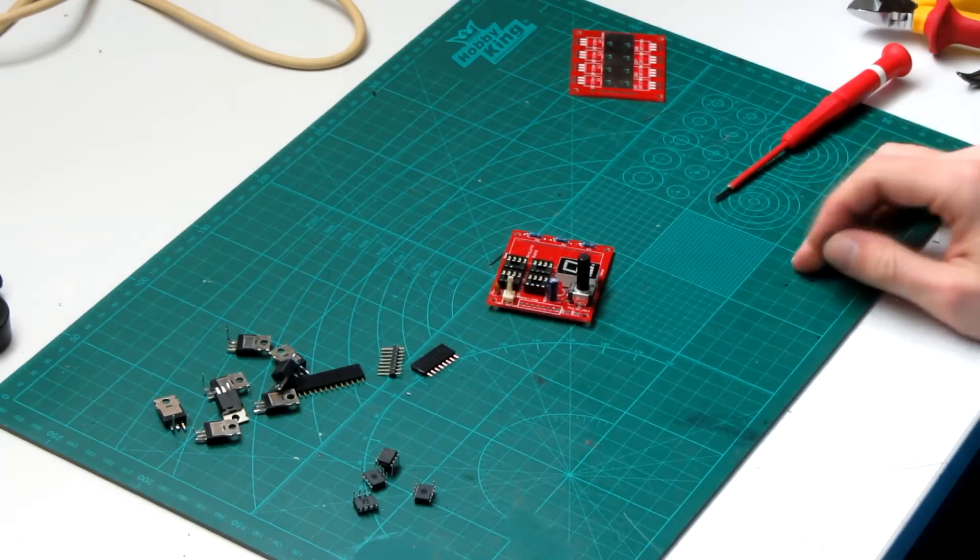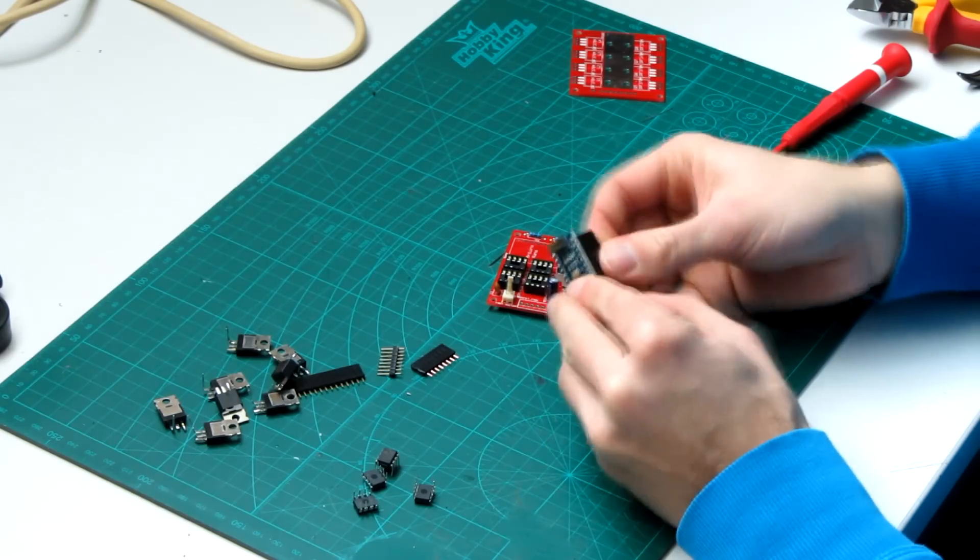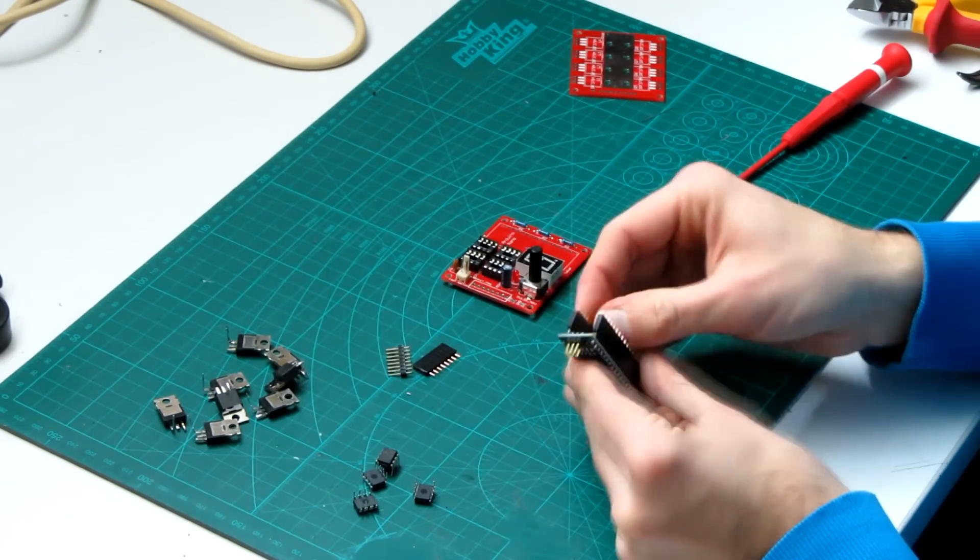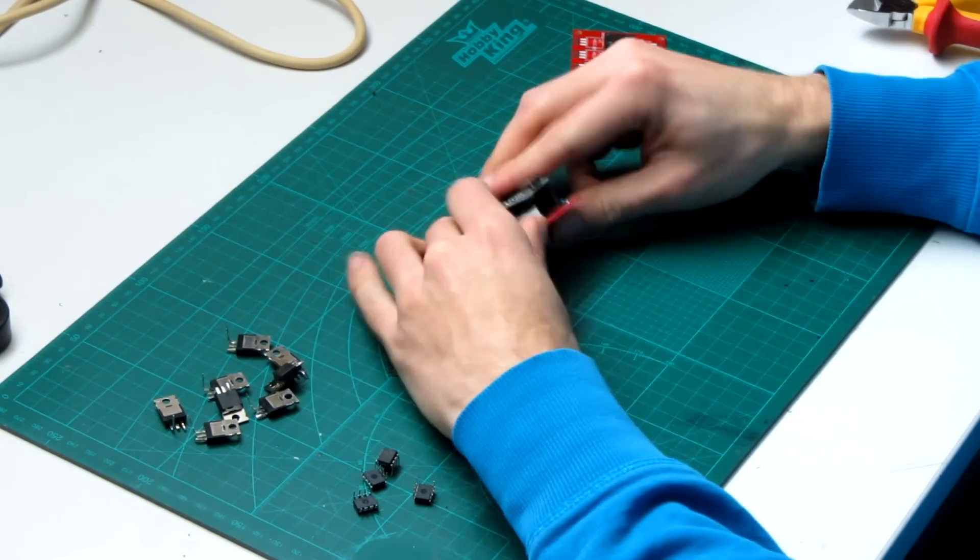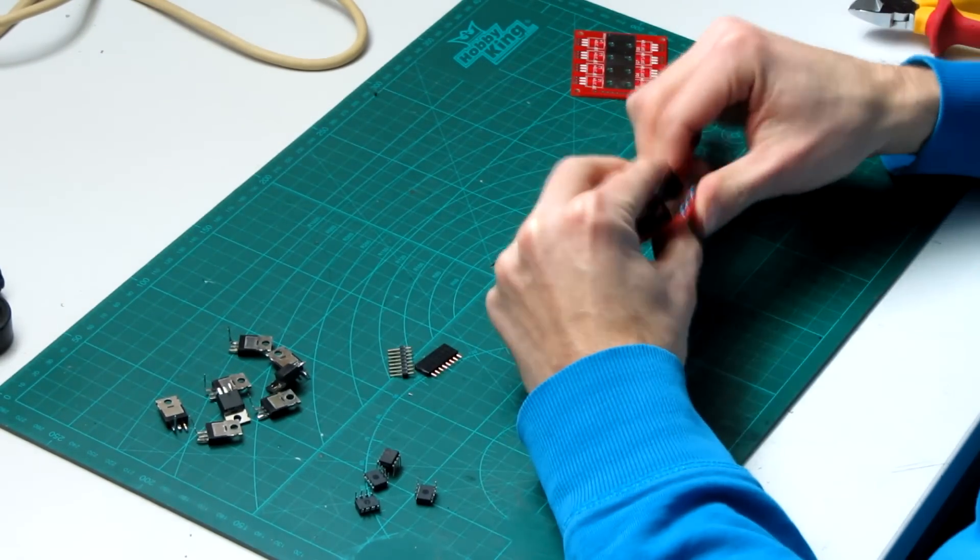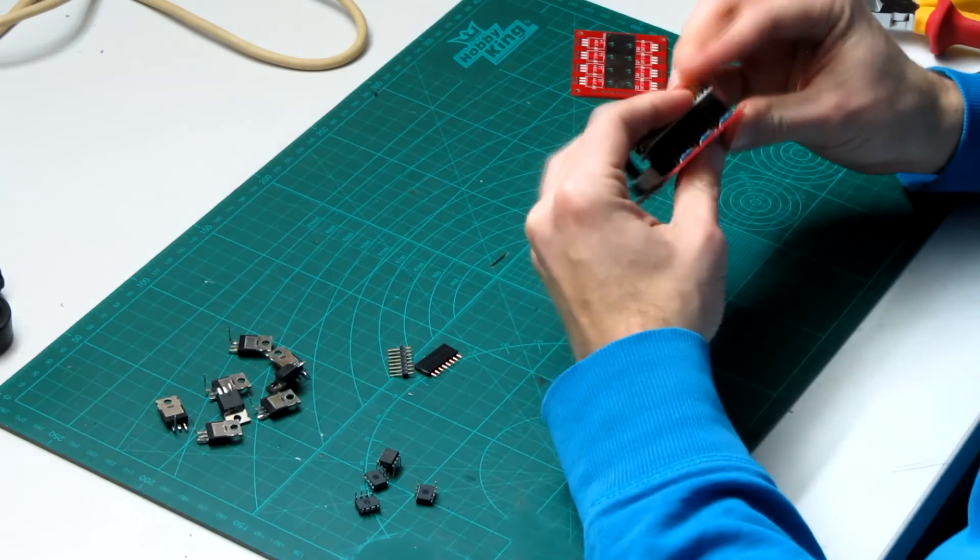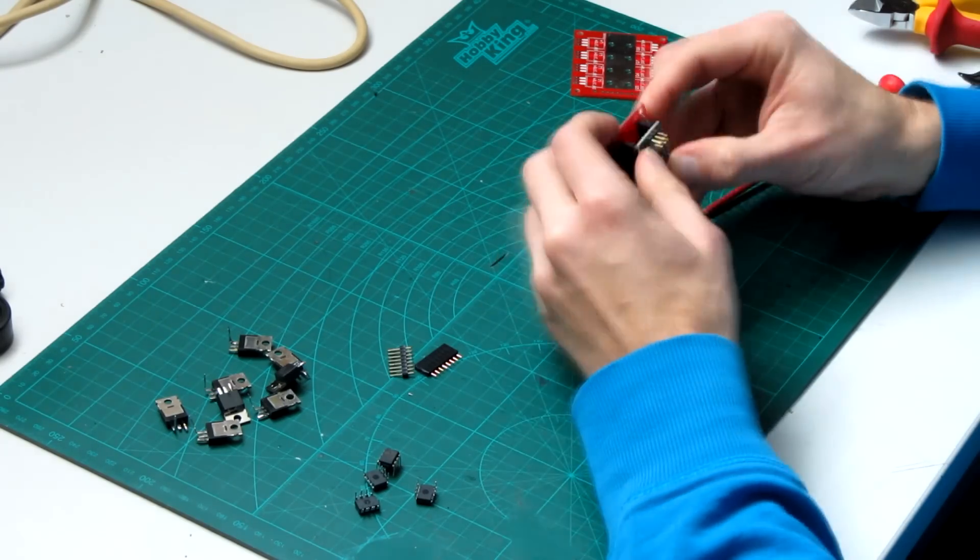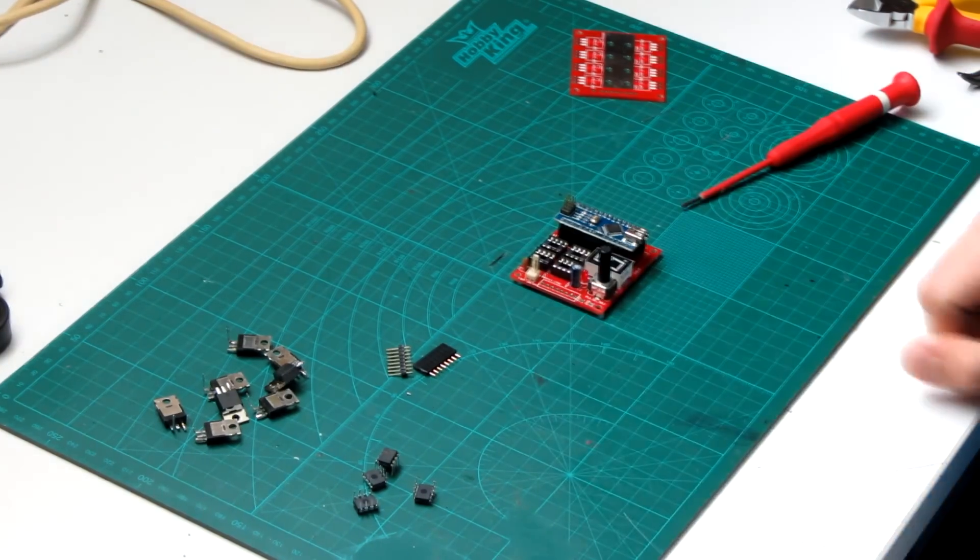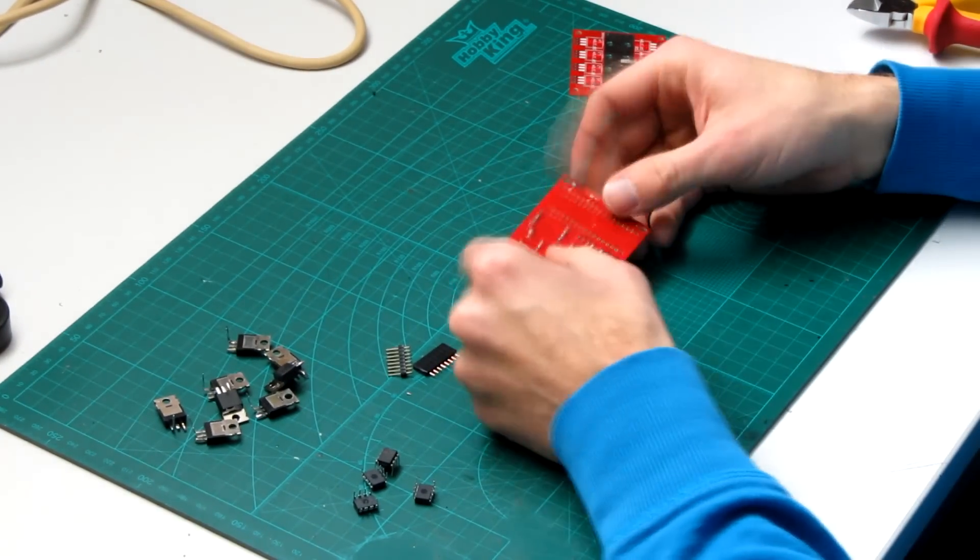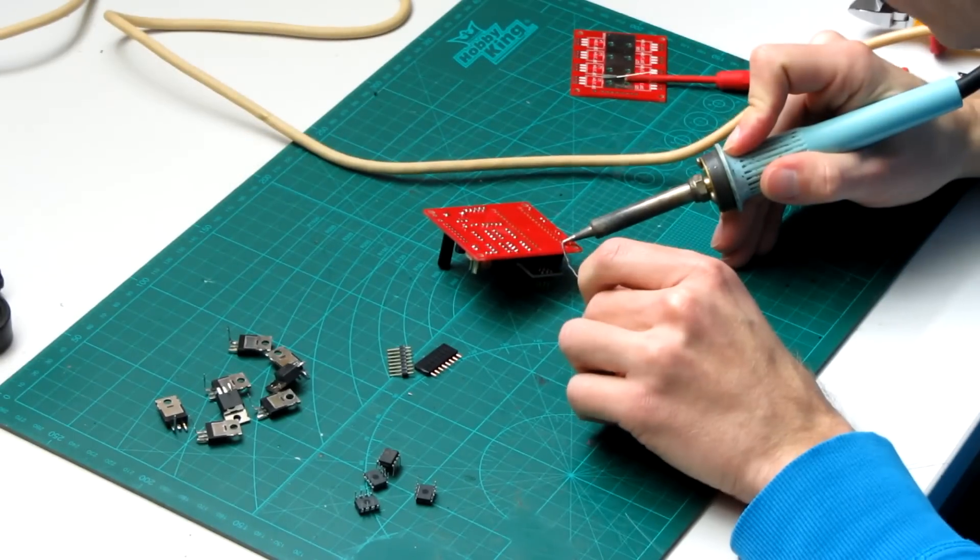When soldering the headers for the Arduino Nano, make sure to stick them to the Arduino first and then with the Arduino attached, stick them to the PCB. Using this method you don't get alignment problems so it's easy to stick them to the board, and then you can just solder all the pins.